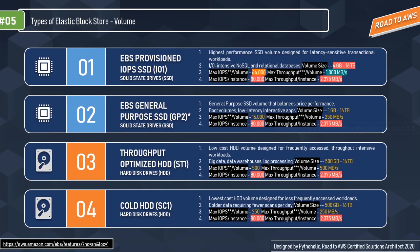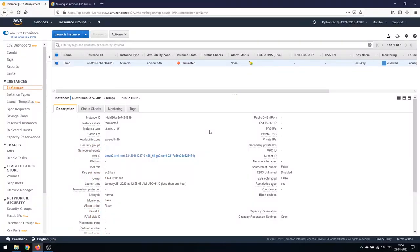Let's get a hands-on demo for AWS EBS, or Elastic Block Store. As we already discussed the theoretical part for AWS EBS volumes, let's see the hands-on demo. First of all, to use an EBS volume we need to create an EC2 instance, so I hope you're already aware of creating an EC2 instance after going through all the sessions we've had.